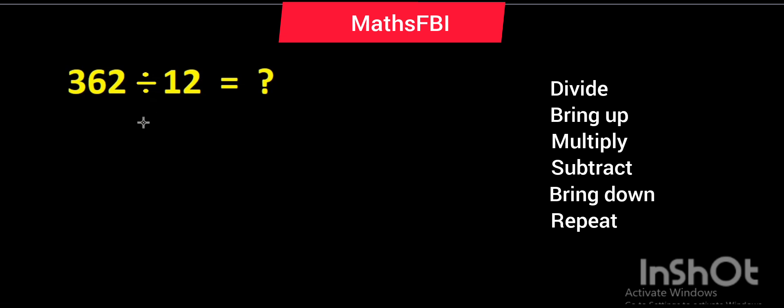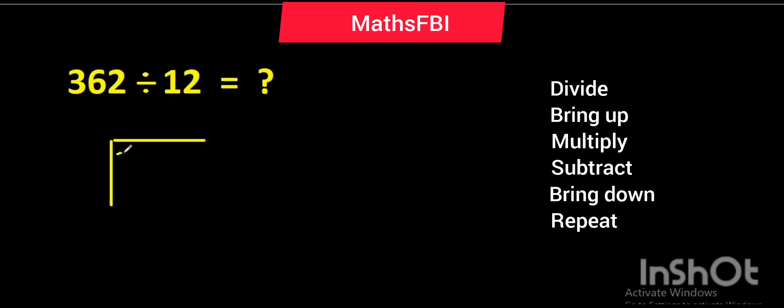Now to divide, this is what we'll do. Draw your division bar down with the horizontal, let's do the vertical. Our division bar is ready so let's input the dividend in here: 3, 6, 2.